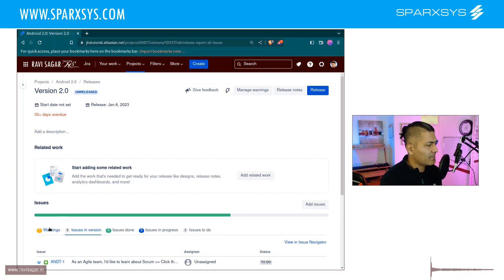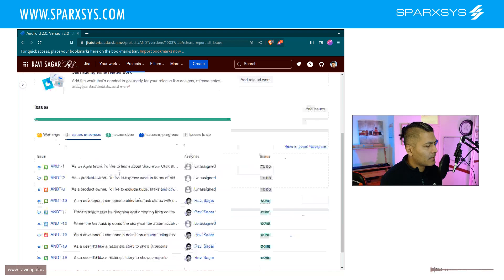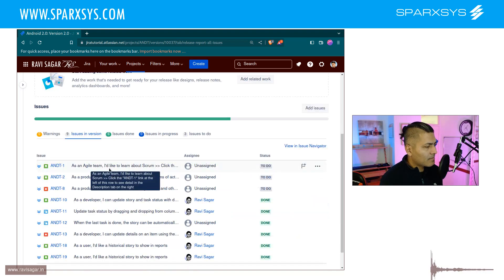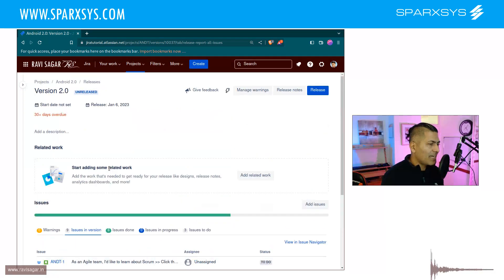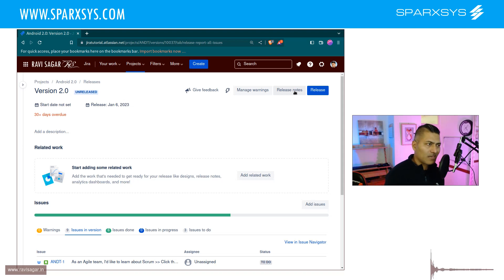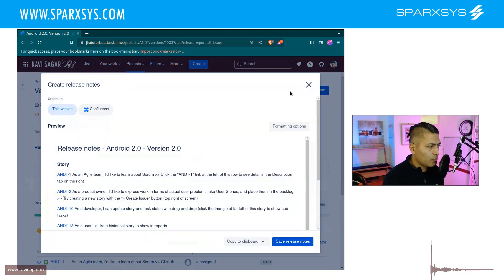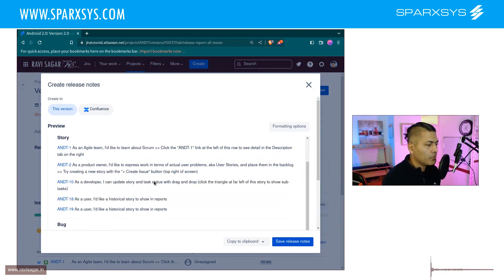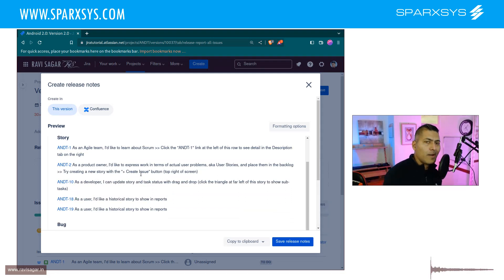You can look at these warnings, but to create a new release note, you click on the button on top called Release Notes. When you do this, you'll have the option to do some formatting.